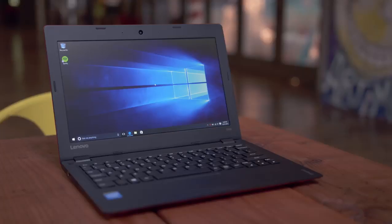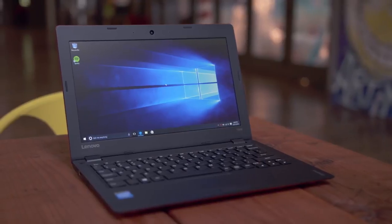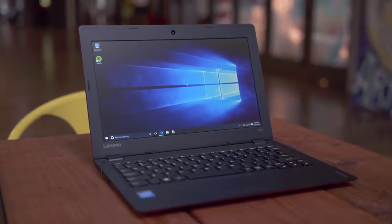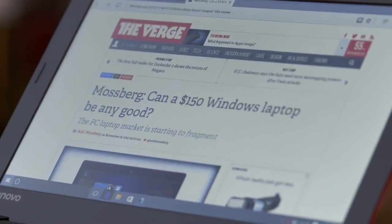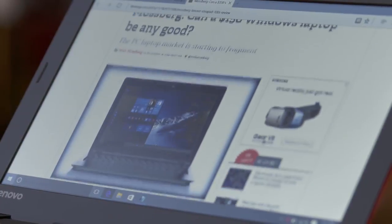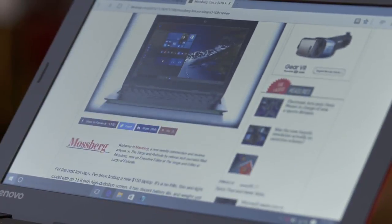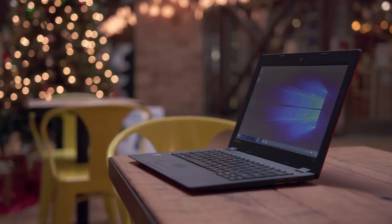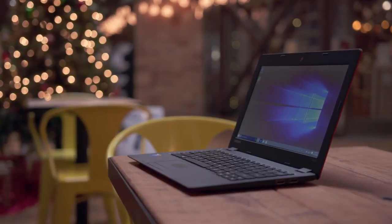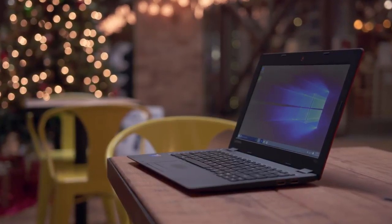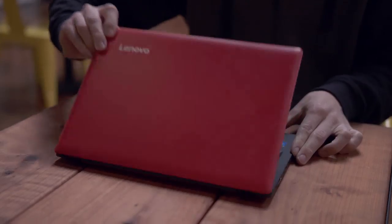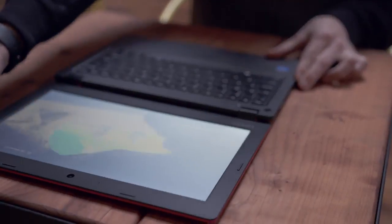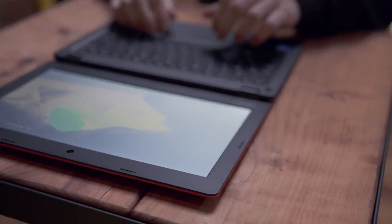One area where the budget price is more noticeable is in the screen. It's got an 11.6 inch 1366x768 display and it's average in every way. It gets reasonably bright but the color tends to be on the blue side and the viewing angles leave a lot to be desired. You can adjust the screen all the way flat if you like though to make sure you keep it in the sweet spot.